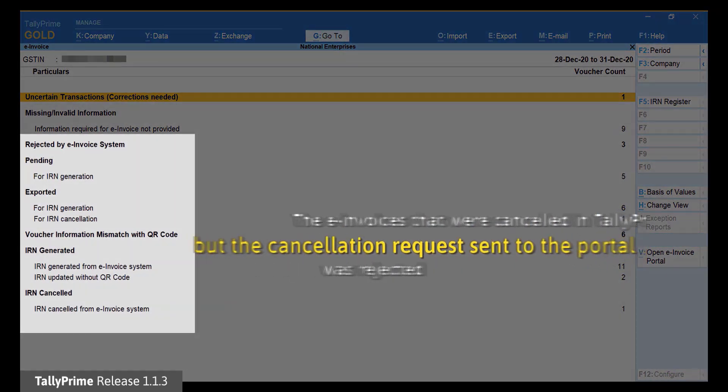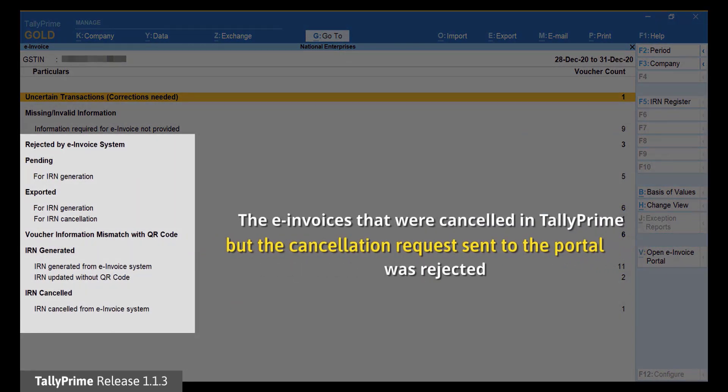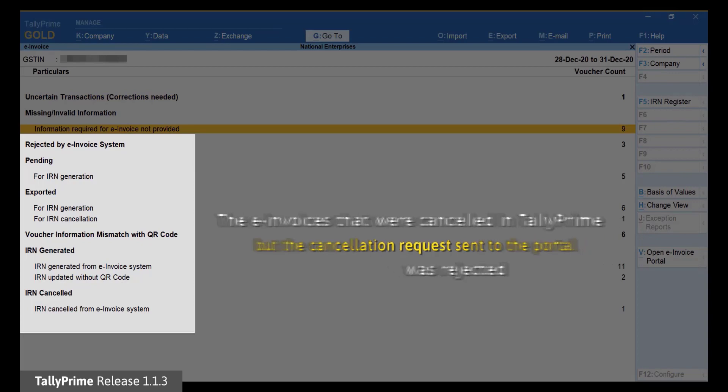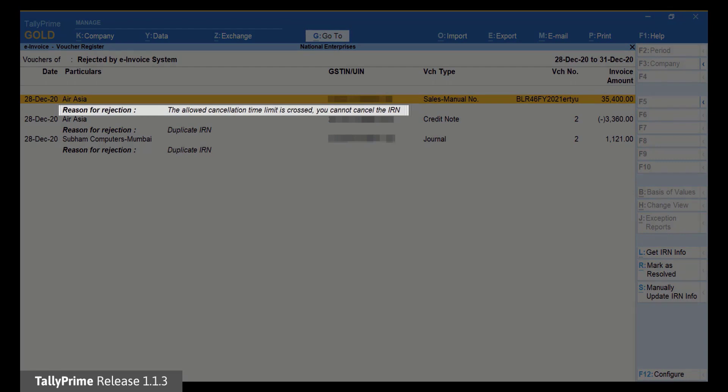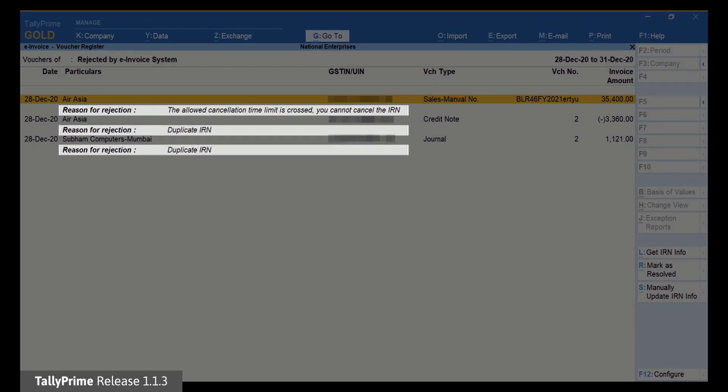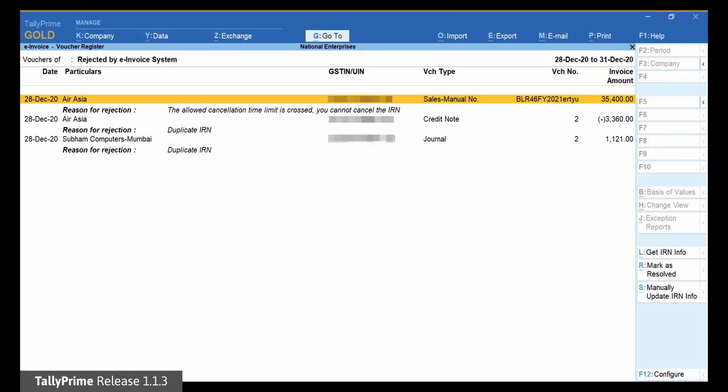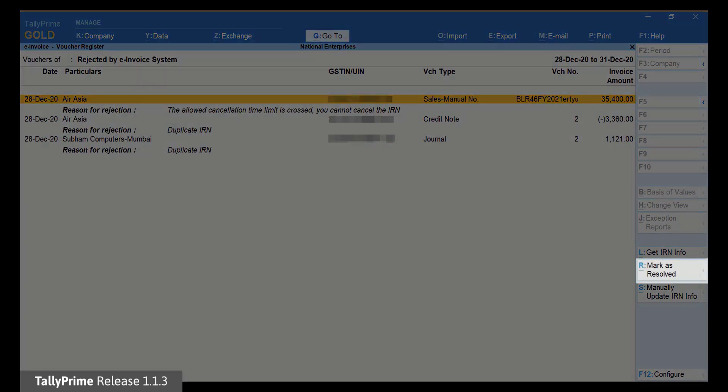You will find the vouchers rejected by the e-invoice system in the Rejected by e-invoice system section. Open the section. You can view the voucher with the reason for rejection. Now, let us see how to remove the reason and remarks for cancellation from the voucher to update its status to IRN generated, which is as per the e-invoice system. Click Mark as Resolved.